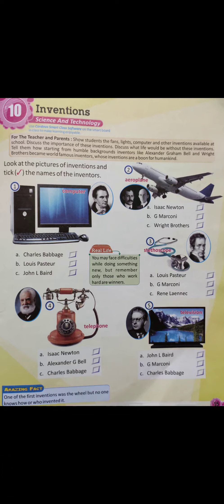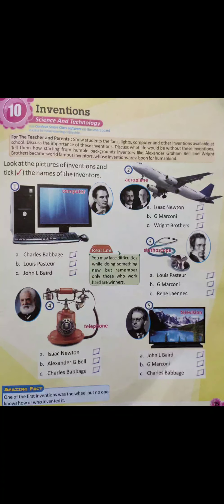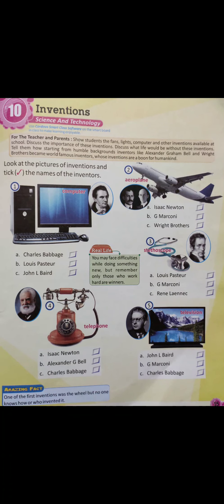The aeroplane was invented by Option A: Isaac Newton. Option B: G. Marconi. Option C: Wright Brothers. The correct option is Option C, Wright Brothers. You can see two people in the photo — those are the Wright Brothers.